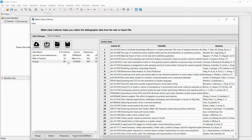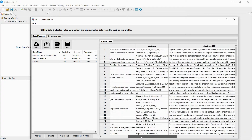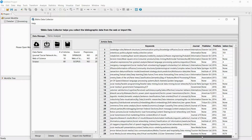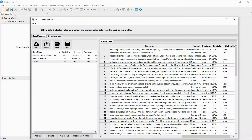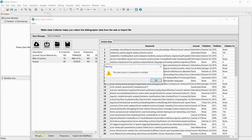If you double-click the dataset, you can check the imported data. Also, if you click Merge, you can merge all the collected data into one.